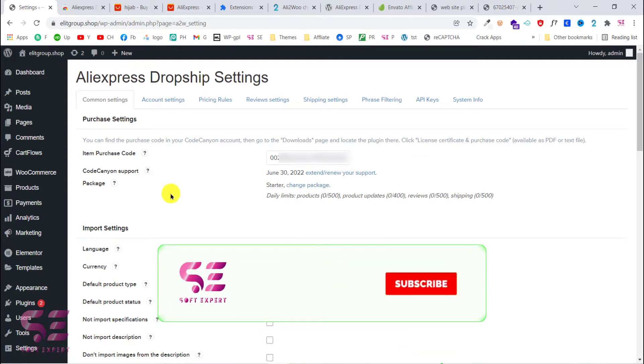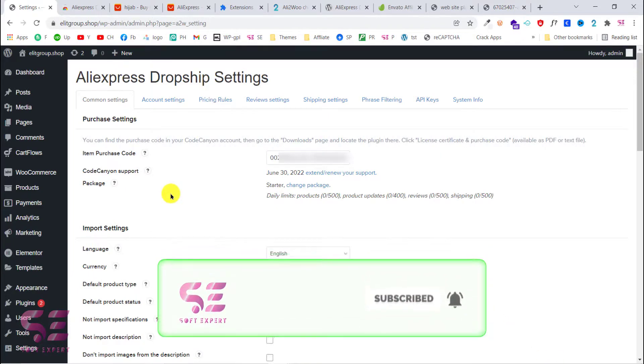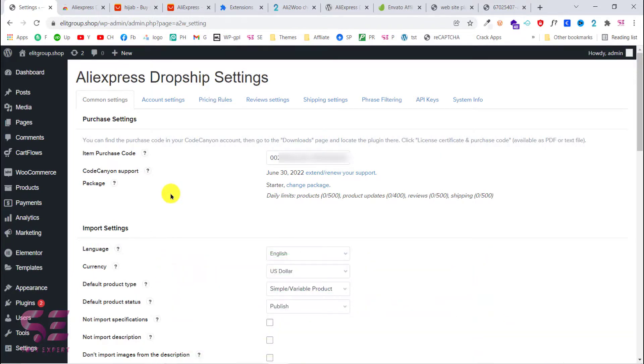This is how you can import AliExpress products to your e-commerce website and sell them to get a commission. I hope you learned something new in this video. If you have any questions, ask in the comment section. Thanks for watching and I'll see you in the next video.